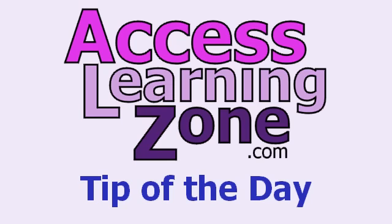Welcome to another free tip of the day brought to you by AccessLearningZone.com. I'm your instructor Richard Rost.